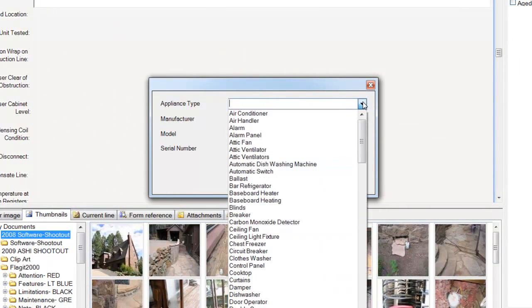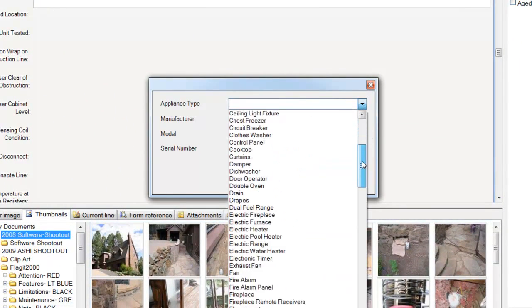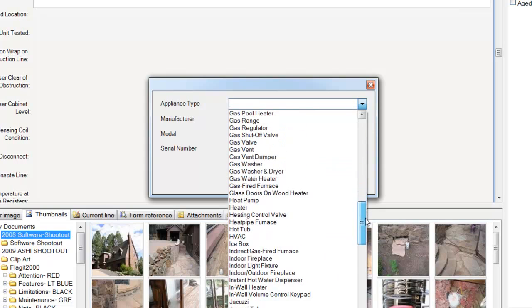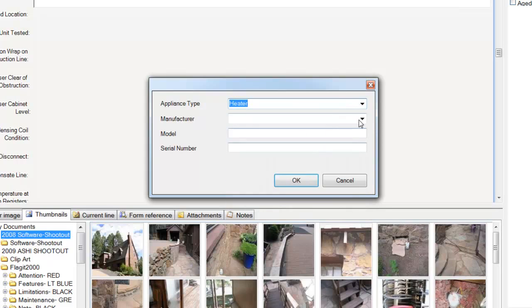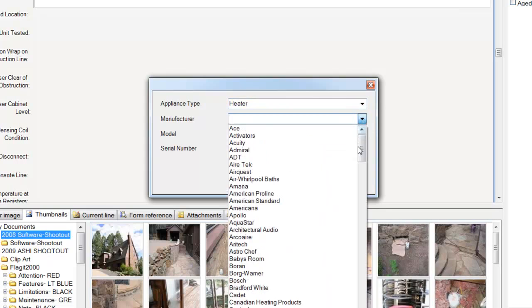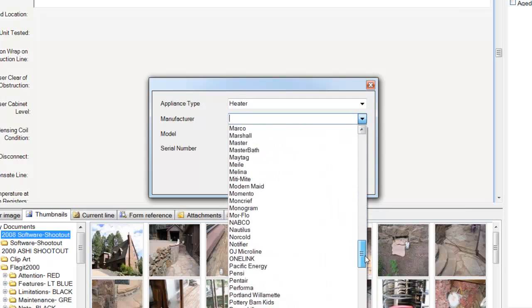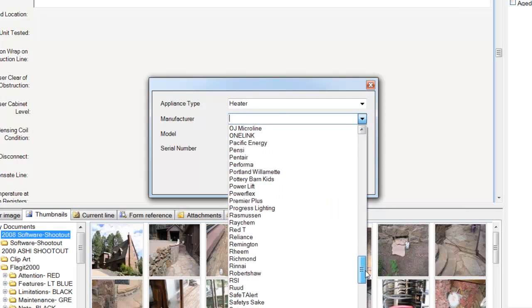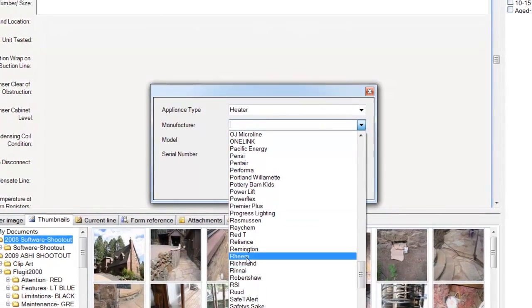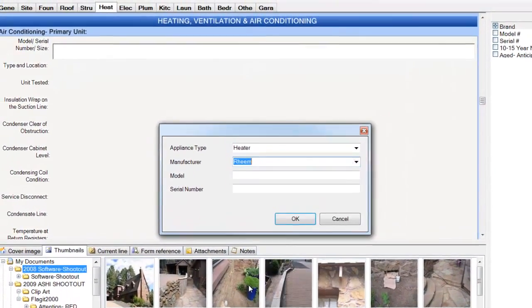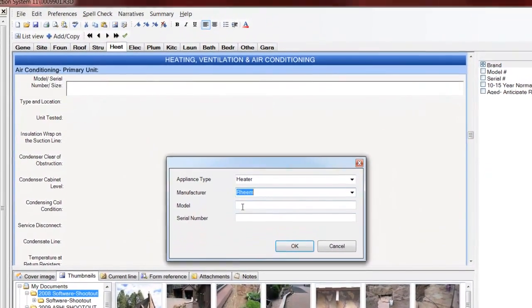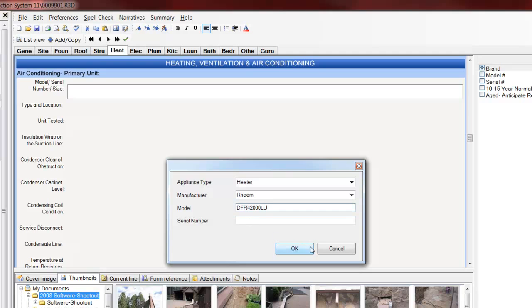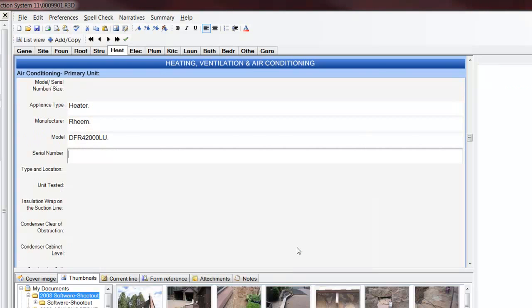I have my Appliance Type, in this case a Heater, my manufacturer, in this case Rheem, my Model Number, I click OK, and it's again added.